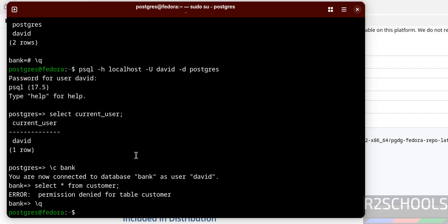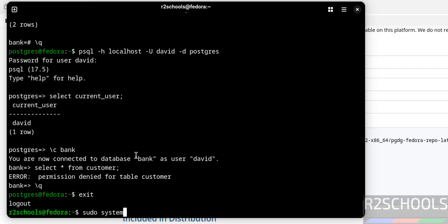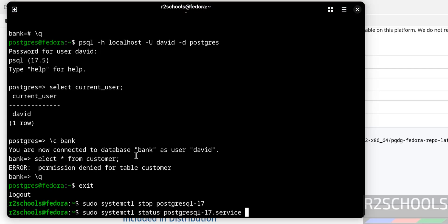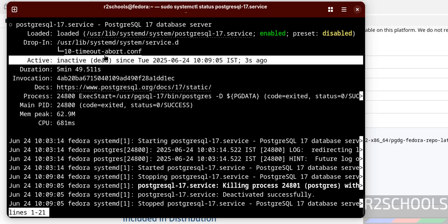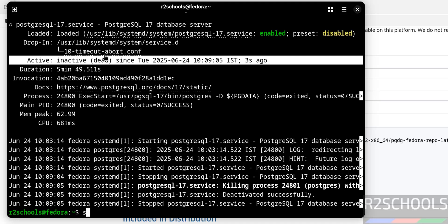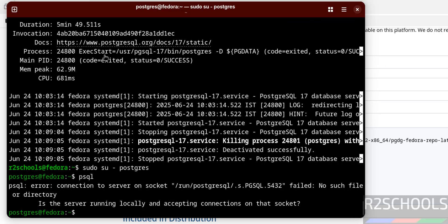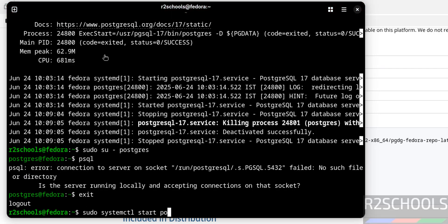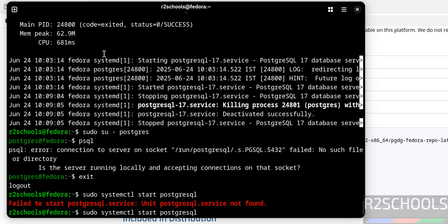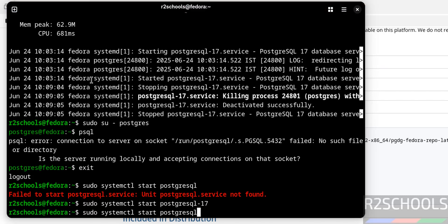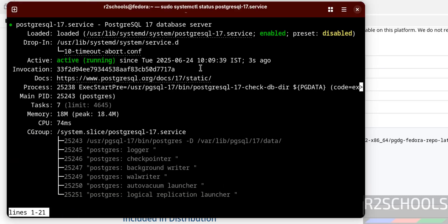Exit the session. To stop, start, and restart PostgreSQL on Fedora Linux, you must exit the postgres user first. Run: sudo systemctl stop postgresql-17. Verify the status — it is inactive or dead. We can also verify by trying to connect — we are unable to connect because the server is stopped. Start it again with: sudo systemctl start postgresql-17 — you must include the version number. Verify the status — the PostgreSQL server restarted successfully.